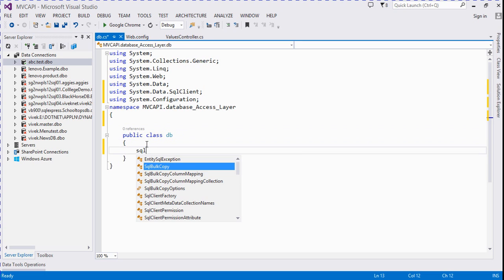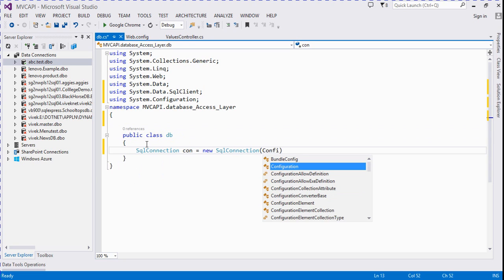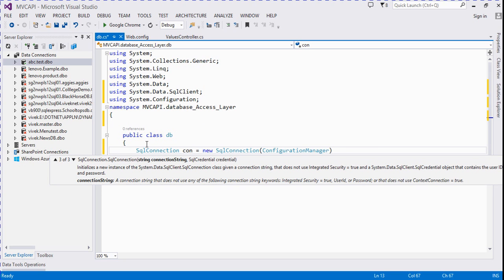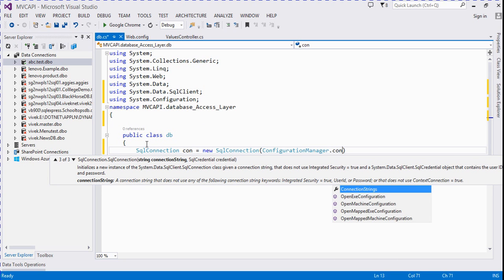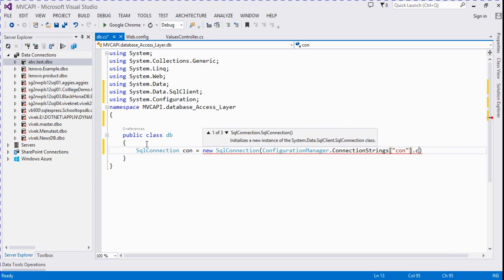SqlConnection object: SqlConnection con = new SqlConnection(ConfigurationManager.ConnectionStrings["con"].ConnectionString);